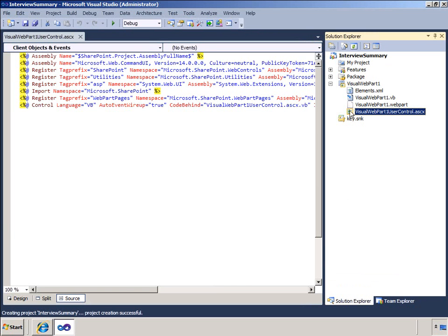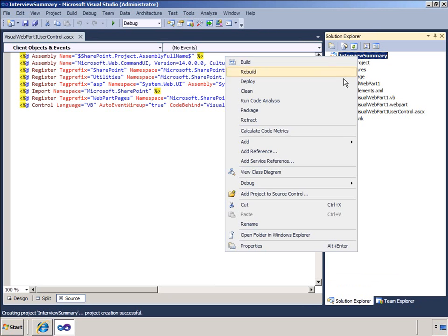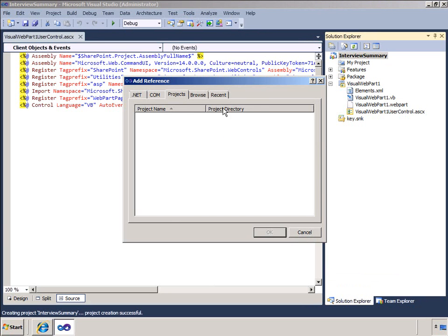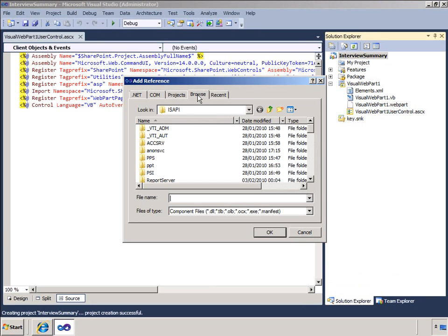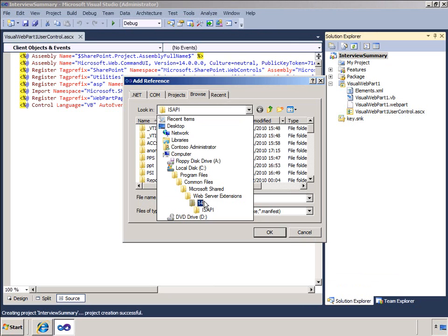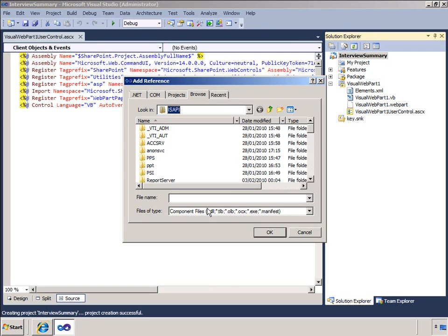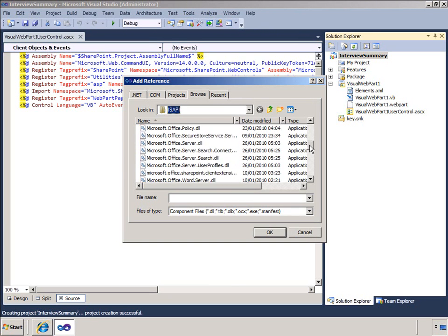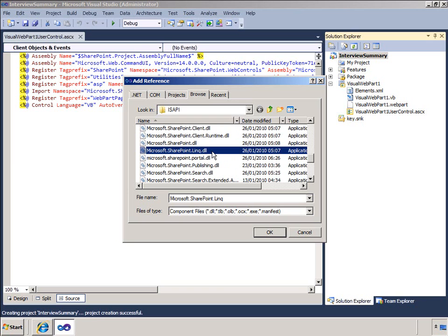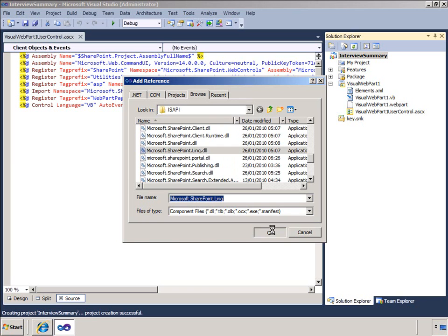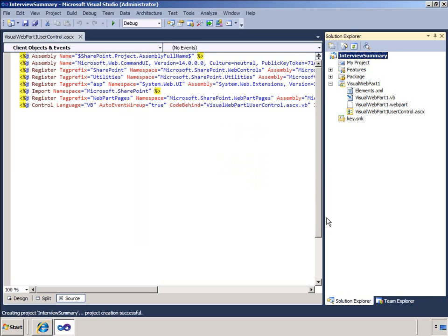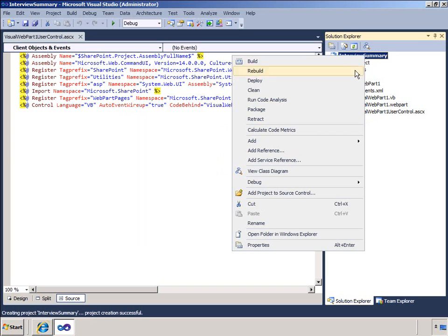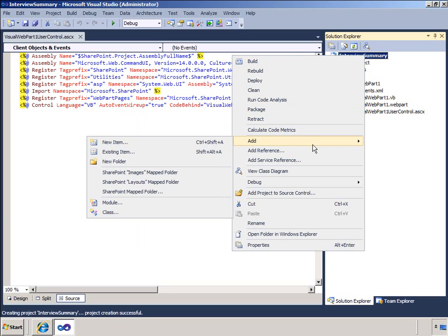I need to add a reference to the SharePoint LINQ DLL, so I will do that now. Next, I will add the entities file that I created with SP Metal. This contains some partial classes that override the data context.